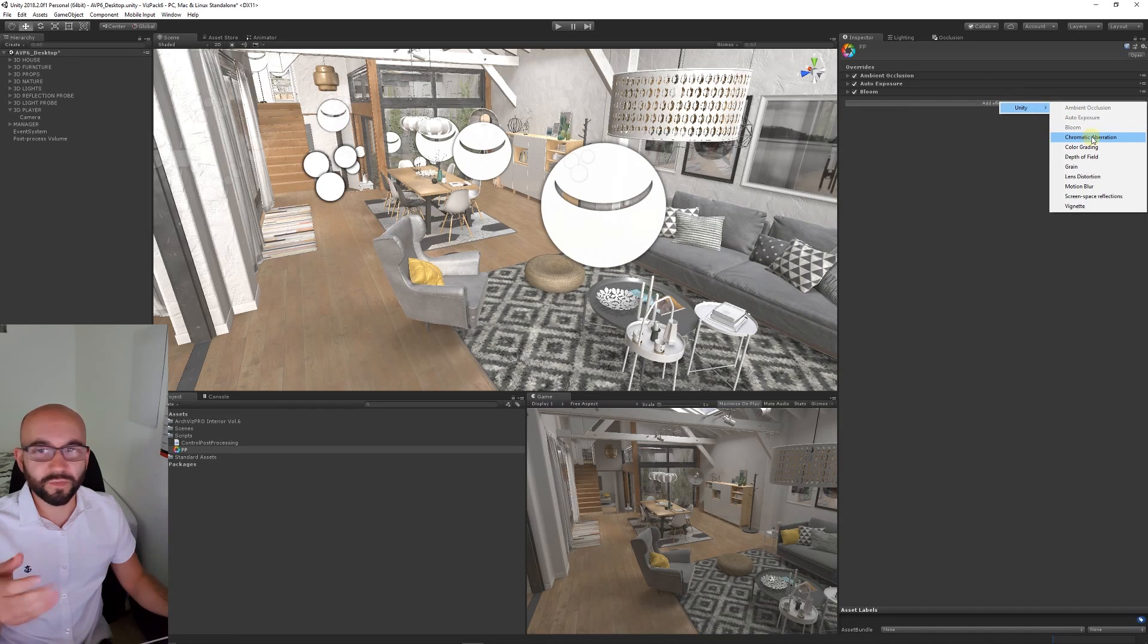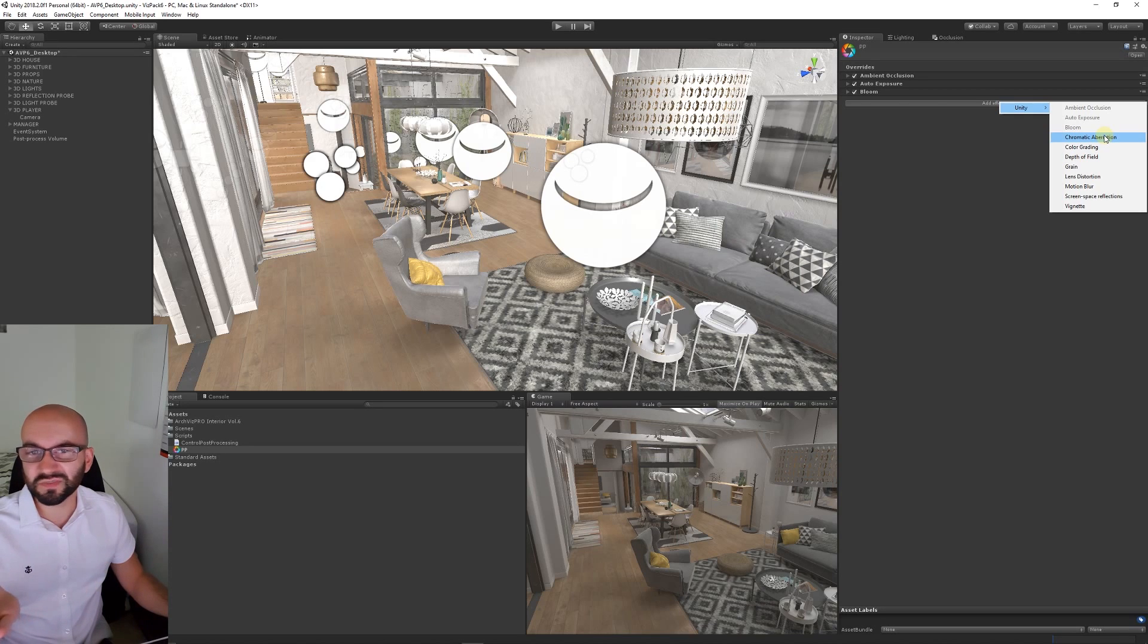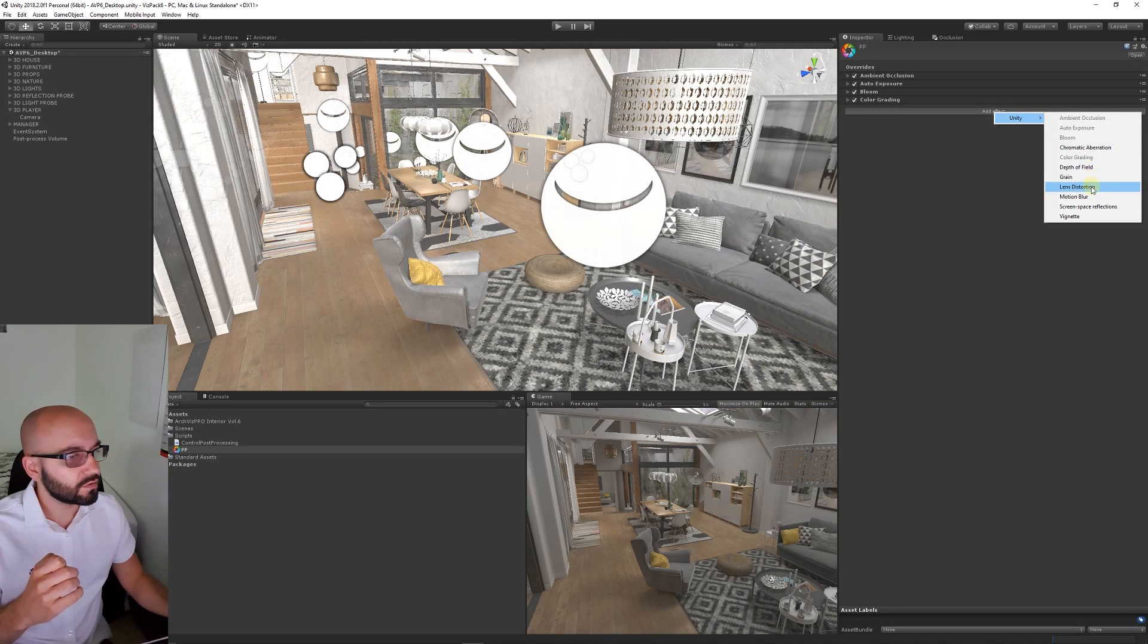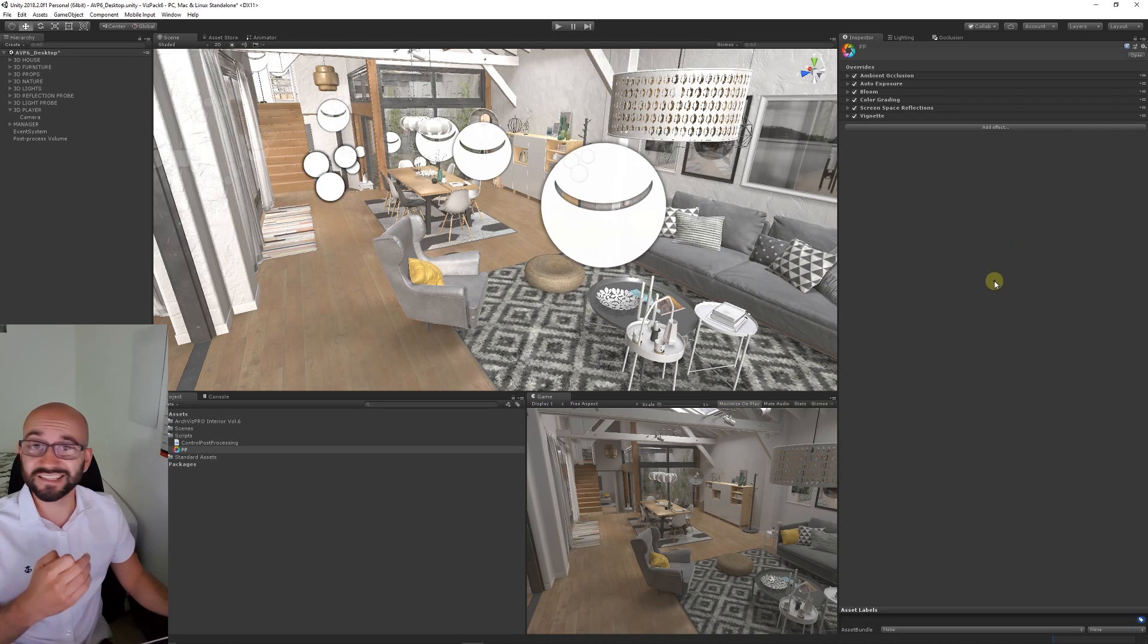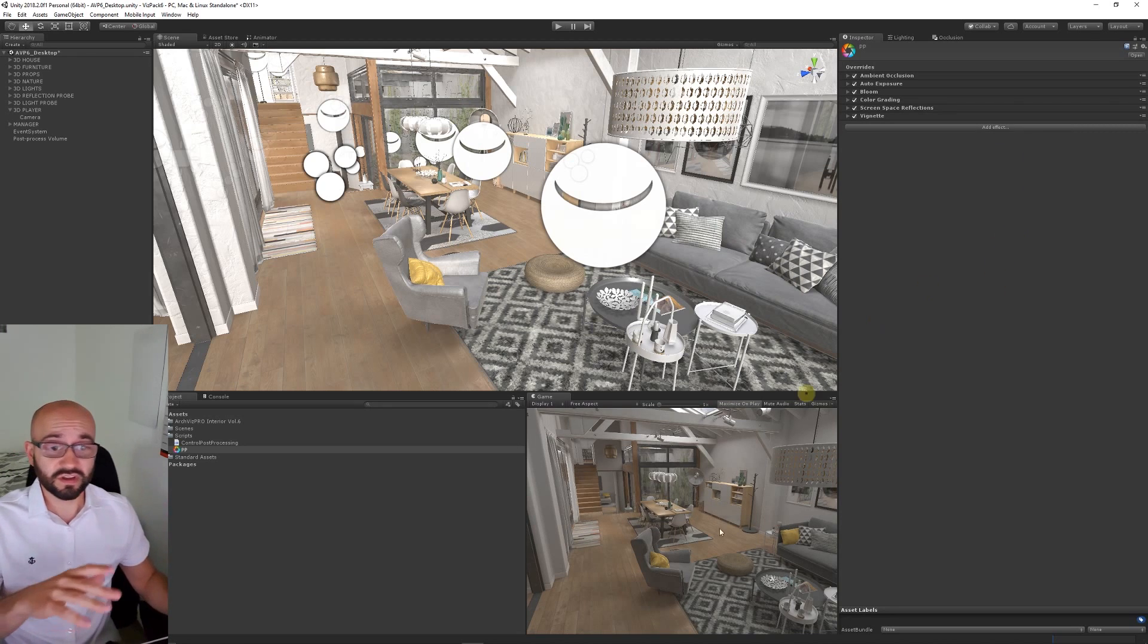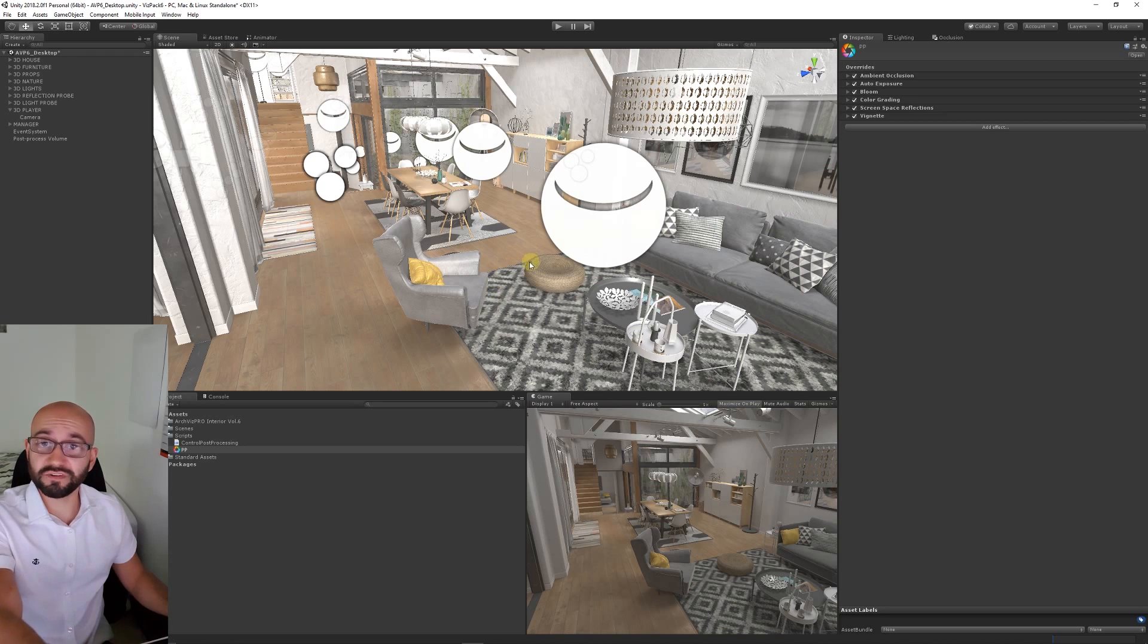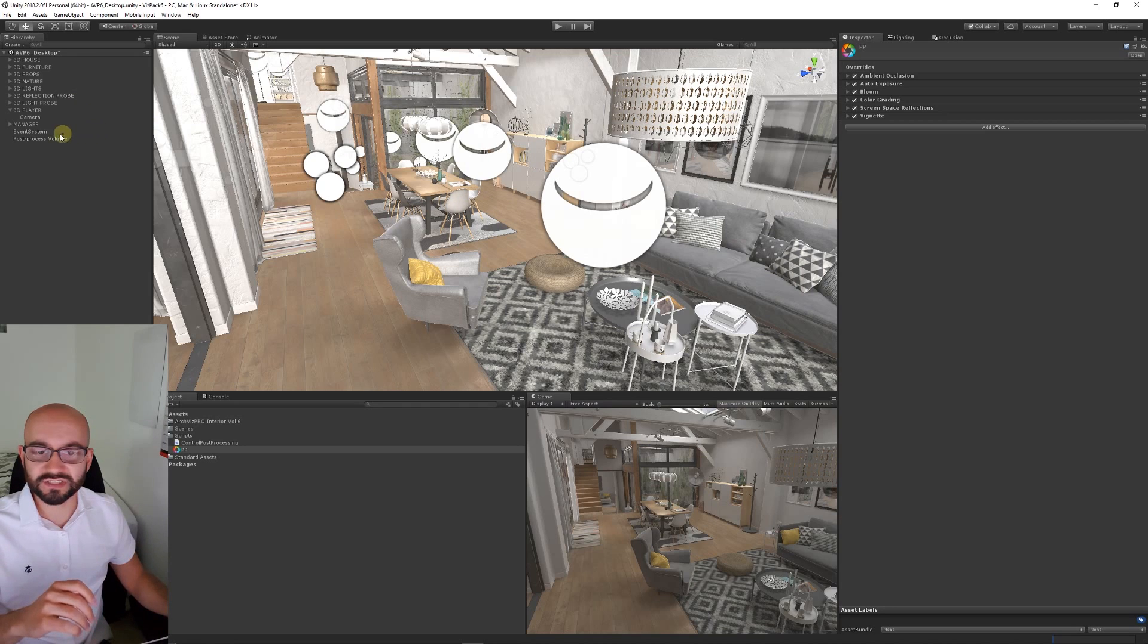Chromatic aberration is one that I usually try and avoid because it simulates the distortion around the edges, but it's not one that I like. The color grade, screen space reflections and vignette, these are the specific ones for using in the Archviz Pack 6 which I'm using in the background here, which has got really nice lighting.